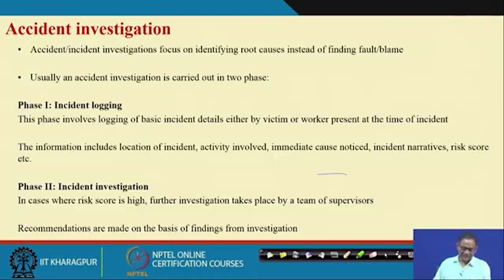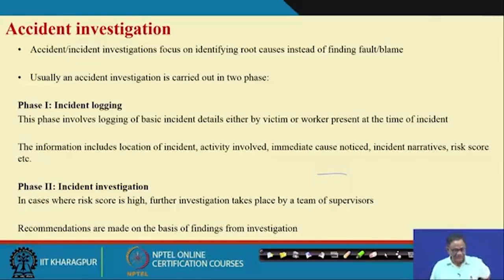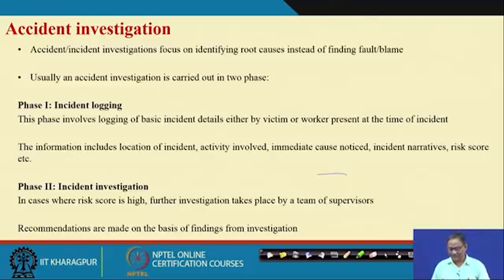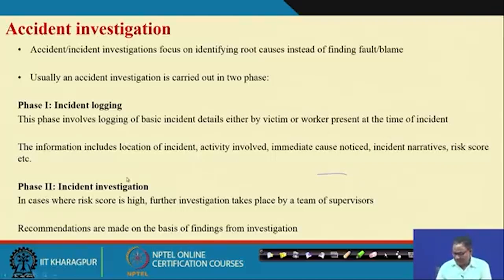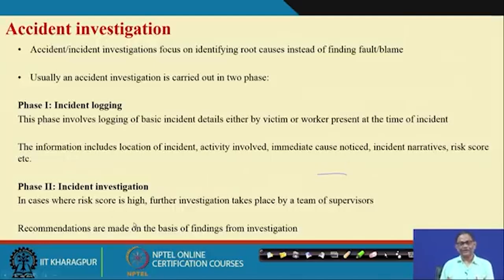Whenever an incident has taken place, in general the industry follows two phases of activities: one is incident logging and the second one is incident investigation. Incident logging means this phase involves logging the basic incident details either by the victim — if it is a near miss or very negligible severity case — or the worker present at the time of the incident. The basic information included in the report is location of incident, activity involved, immediate causes, incident narratives, risk scores, et cetera. If the risk score is high, then further investigations are carried out by a team.